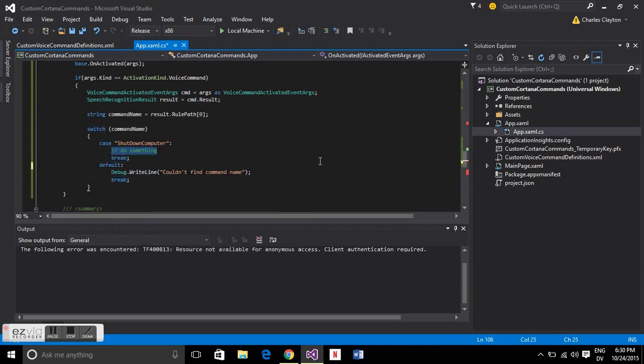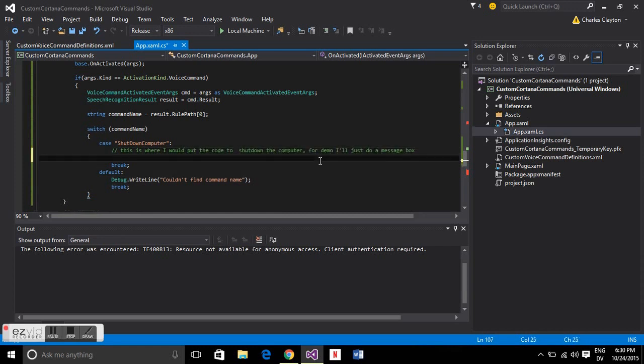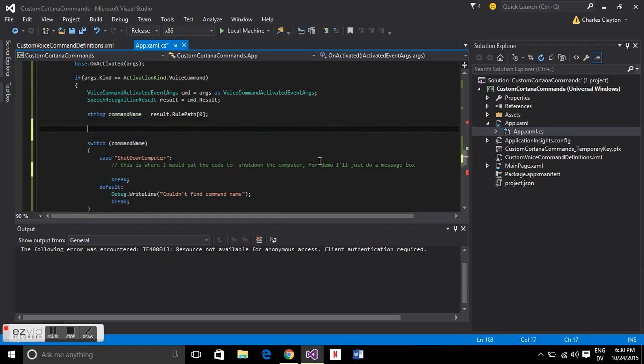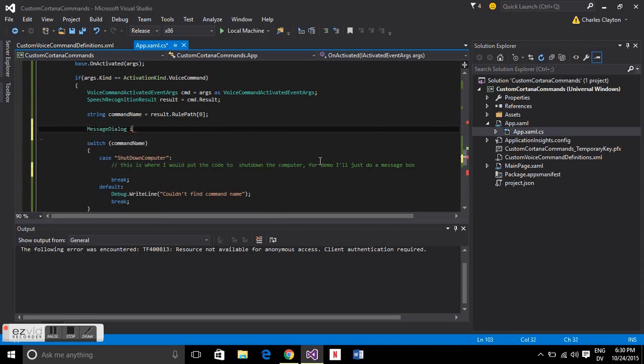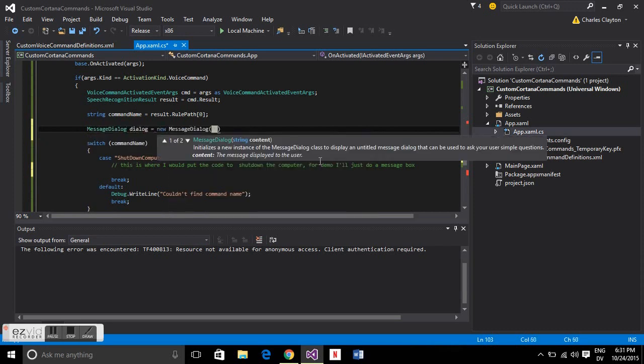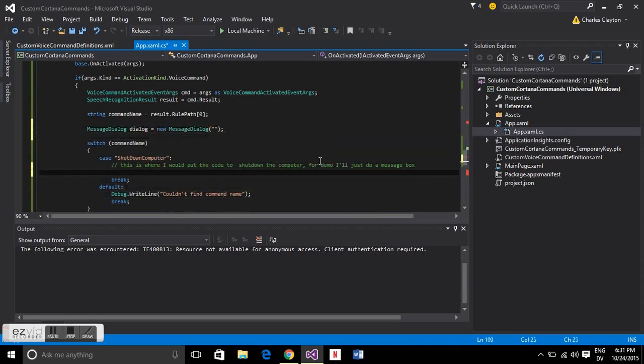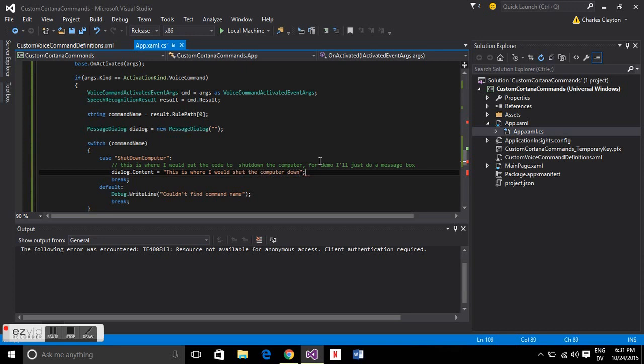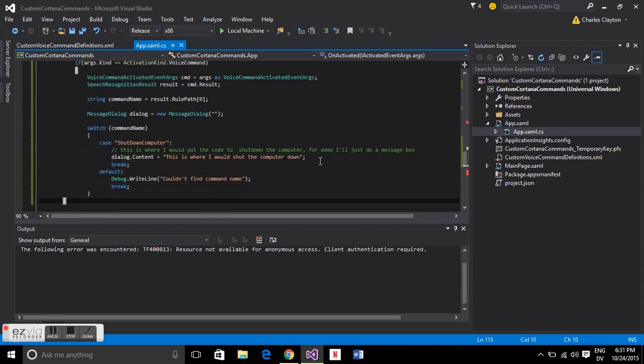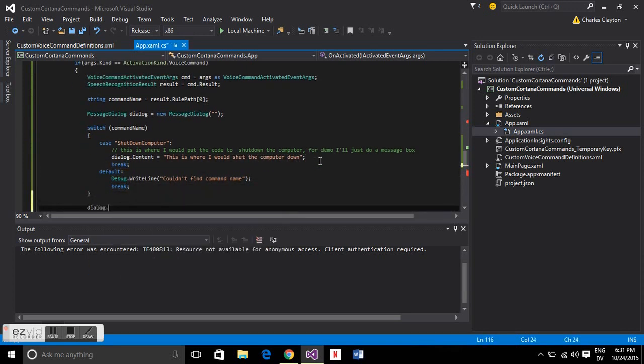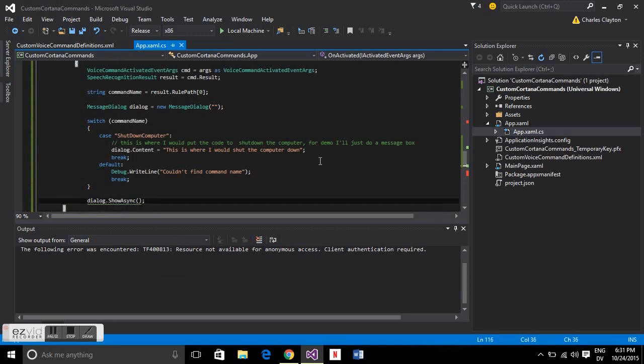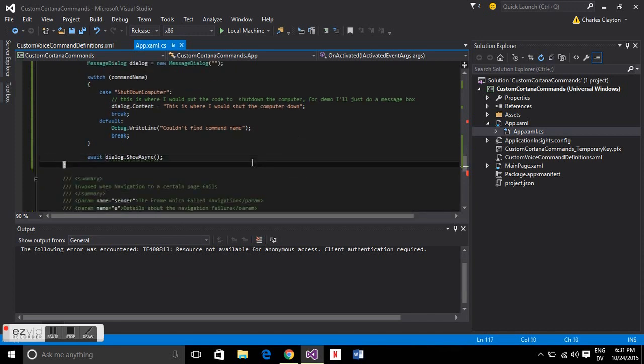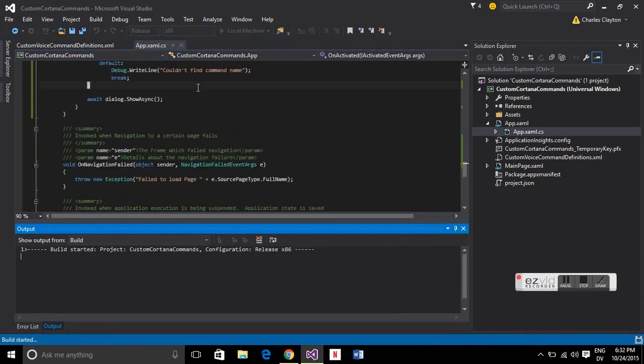In hindsight shutting down the computer isn't a good idea for this demonstration. So this is where I would do it but instead of doing that let's make a popup. We'll just define our popup up here and give it content. This is where I would shut down the computer. We'll just show that at the end there. It's asynchronous so let's use await. And then close that. Now we can compile it.